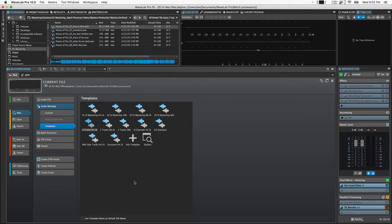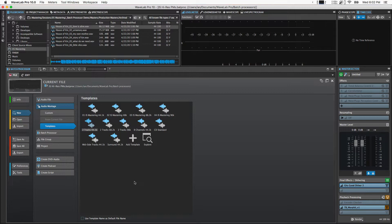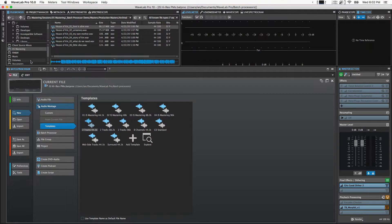What's up everyone, Ian Stewart here, and in this video I want to show you how I use the batch processors included in Wavelab Pro X to automate production masters creation for my mastering clients.